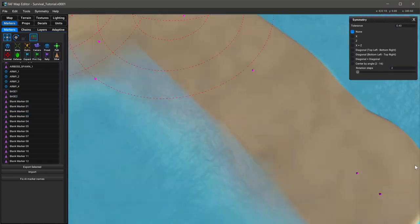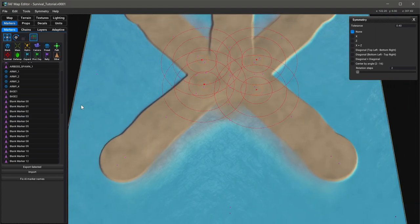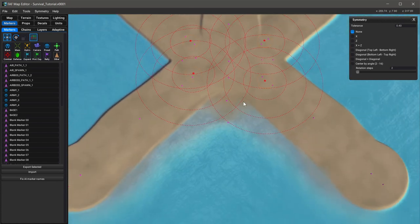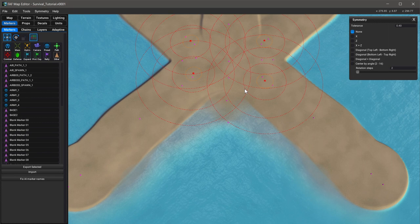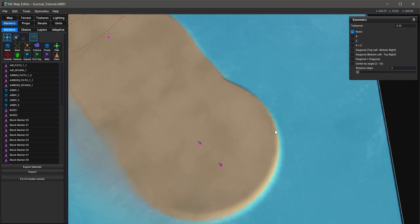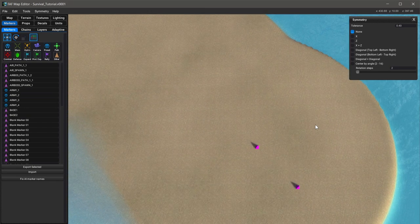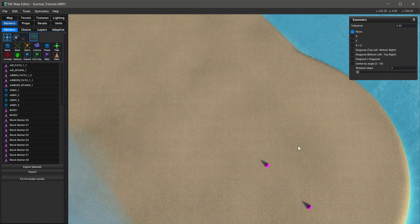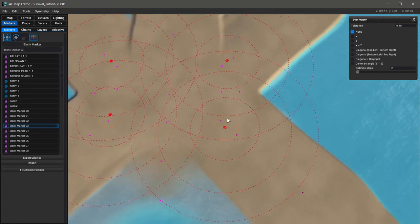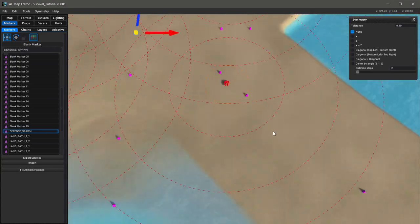I haven't set up markers for players three and four yet, which I'll quickly do on another time-lapse. That's how all the markers work — they're not super complicated. You want to use them sparingly, because any additional path marker means a hundred units all have to add that waypoint to their pathing, which adds more processing. For the most part, just keep it simple.